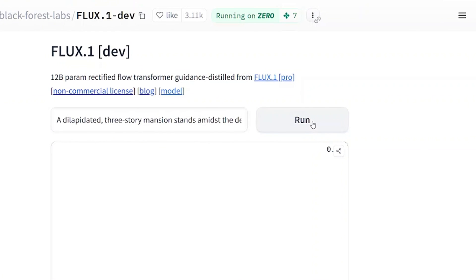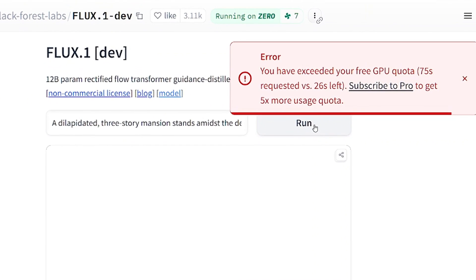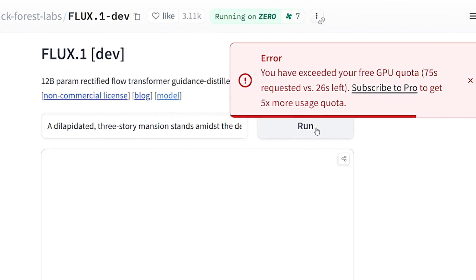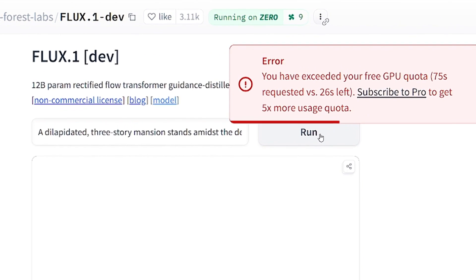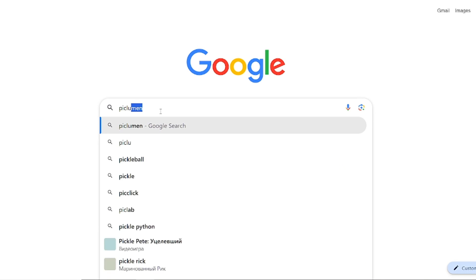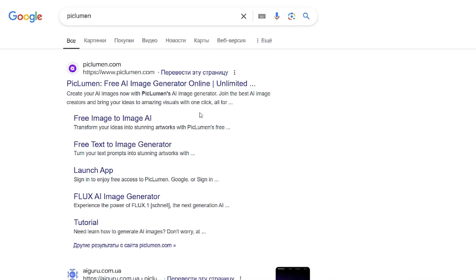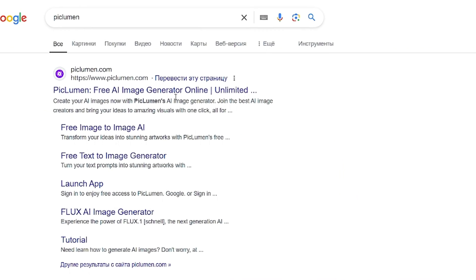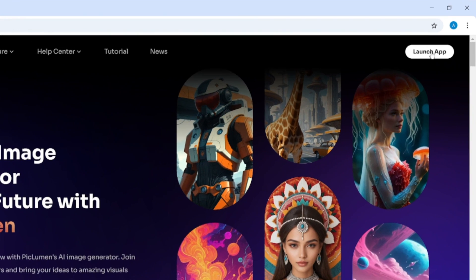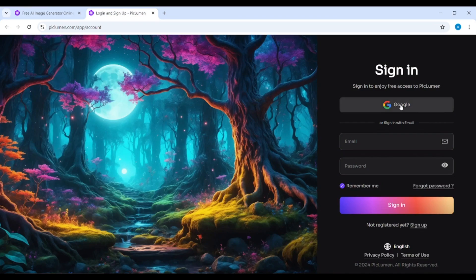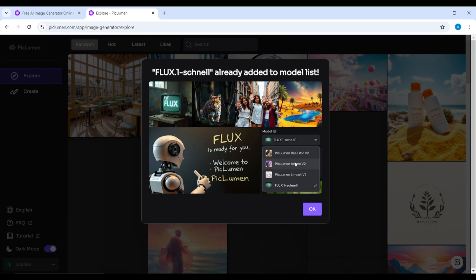Sure, you can try to generate a few images on Hugging Face, for example, but no more than that. But if you want to try FLUX AI online without restrictions, look for Piklumen. I'll create an account first.